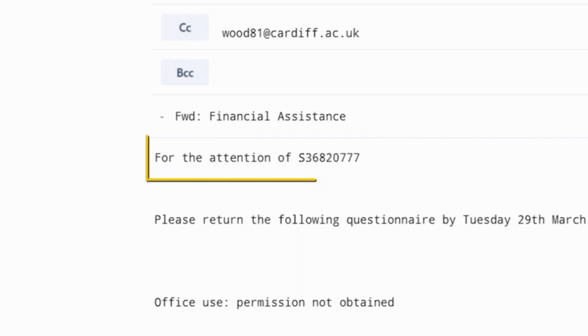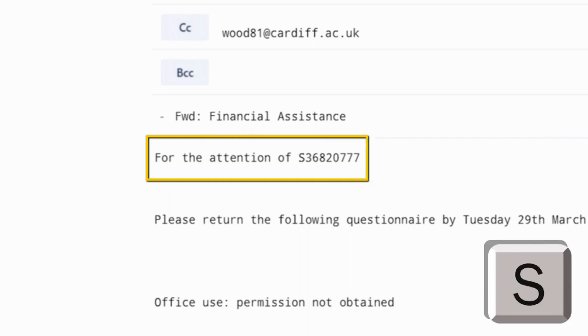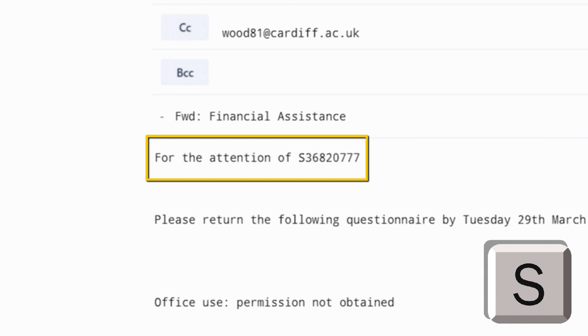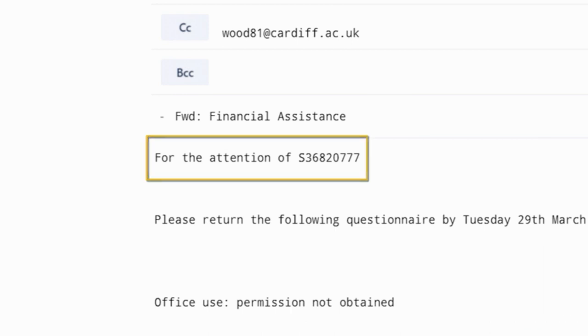So for example, in this case, the participant must press S on the keyboard as the recipient is a student, identified by the presence of their student number.